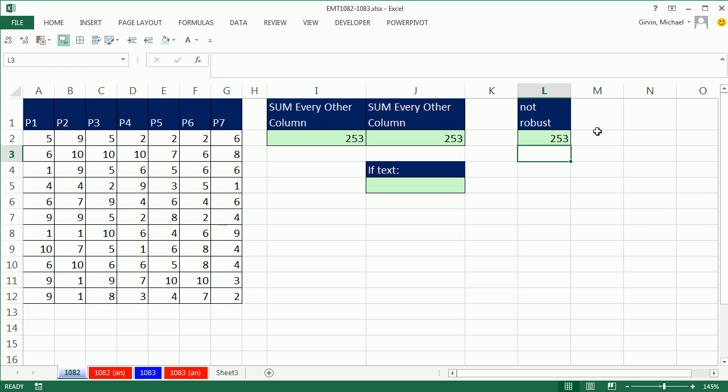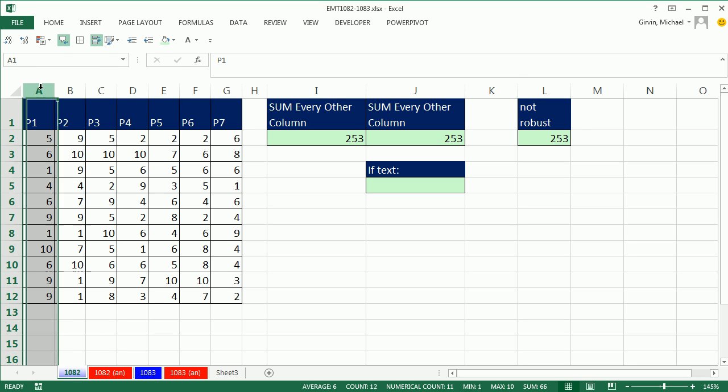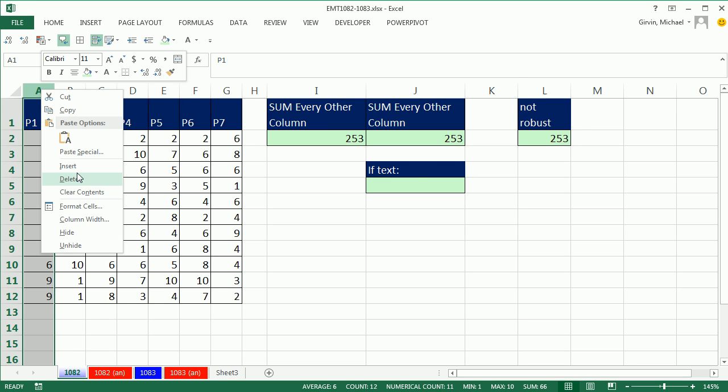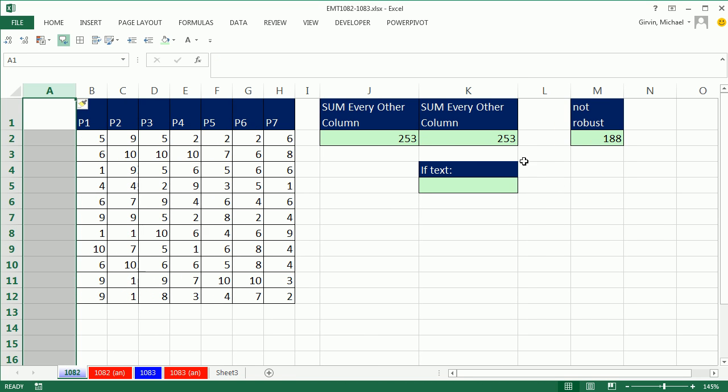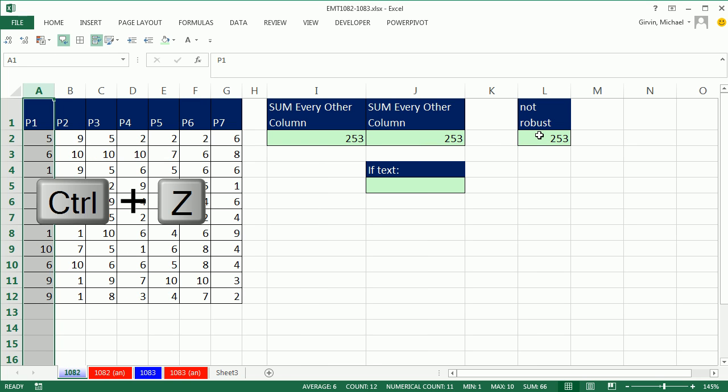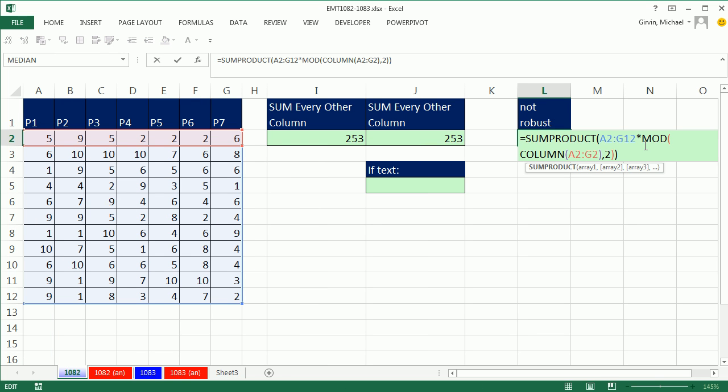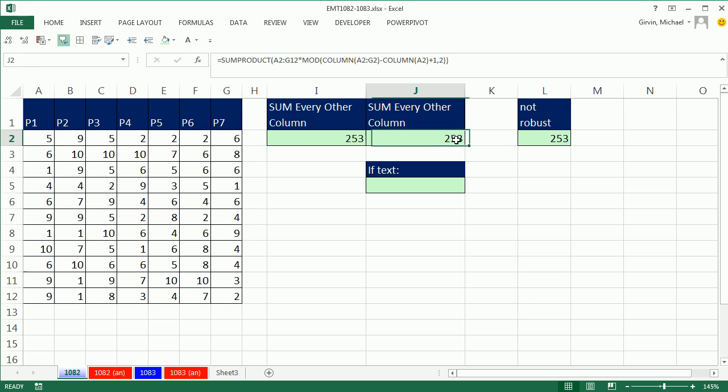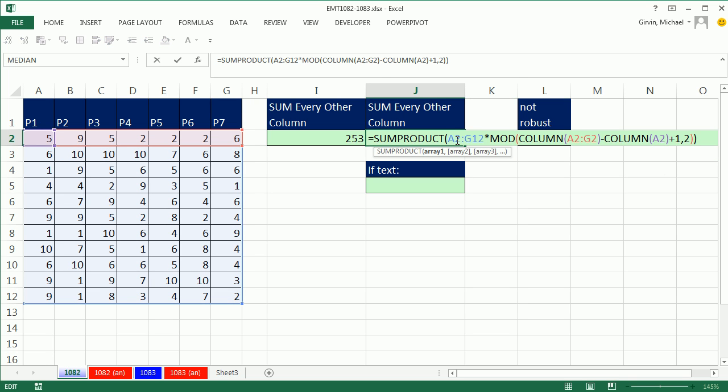All three of these are giving us the same answer, except for if we come over and insert a column. Of course, this is not going to work, because the column is reporting 2 to 8. Now, if you're never going to insert a column, then this certainly is shorter in typing than this one.